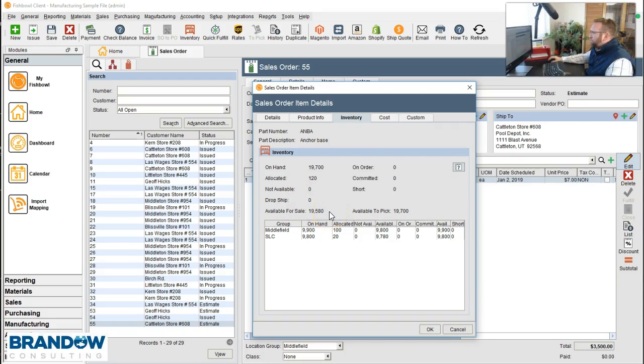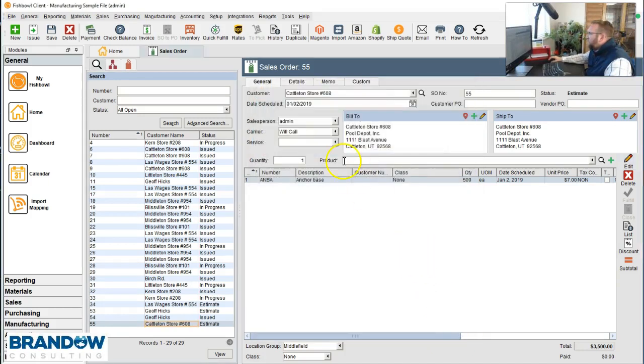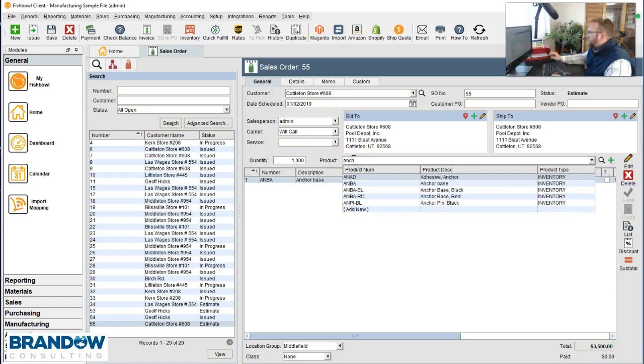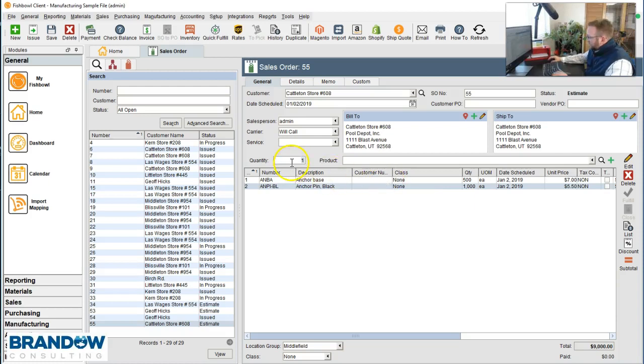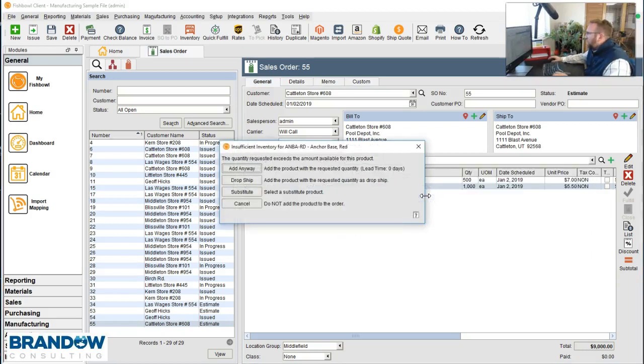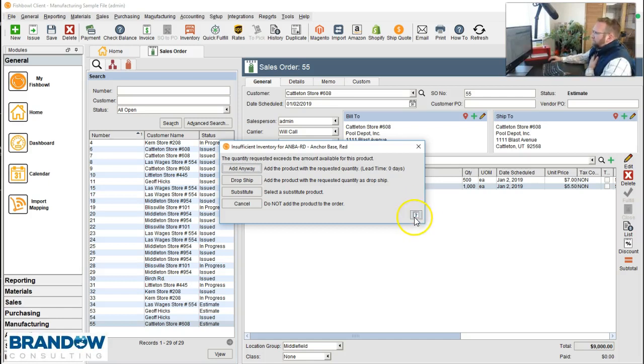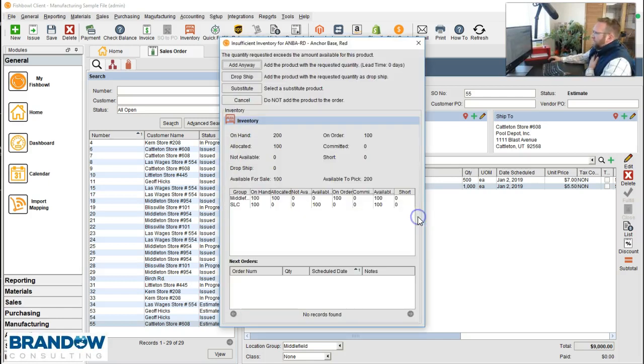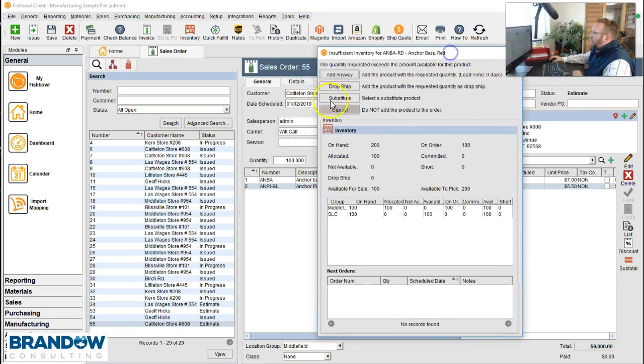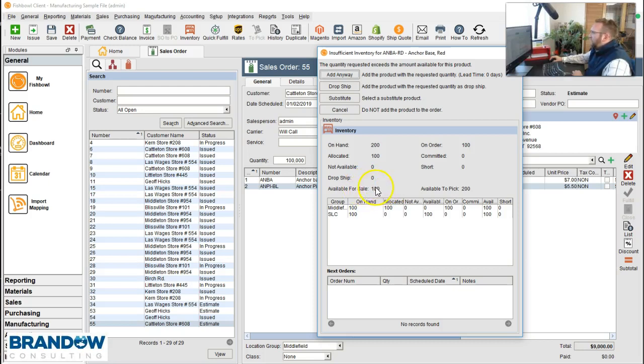So when you get the pop-up here, when you get the previous pop-up, let me exit out of this. Remember when we added a part. I'm just going to put a huge amount on here and we added the part. I need to get a higher quantity. We'll put a huge quantity, add a part that we're short on. So when we get this pop-up here and we select this button, this will show us why we got the pop-up. Notice I'm trying to add 100,000 and there's only 100 available. So the available for sale amount is your quantity on hand, subtract allocated.